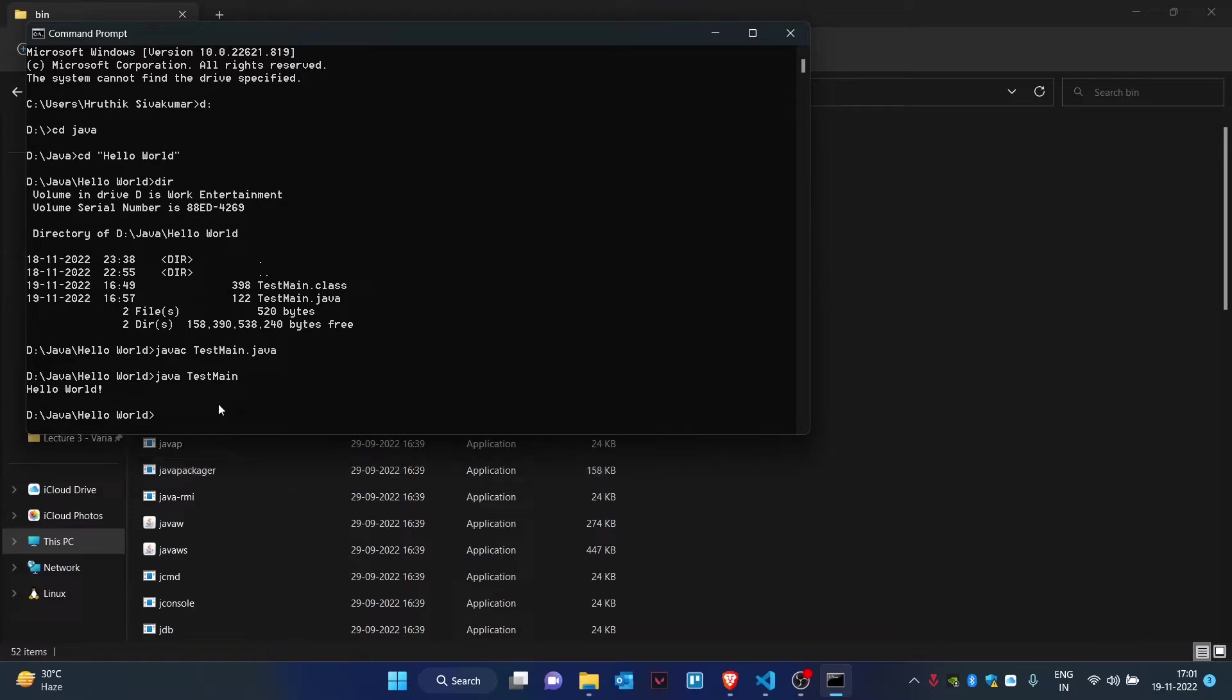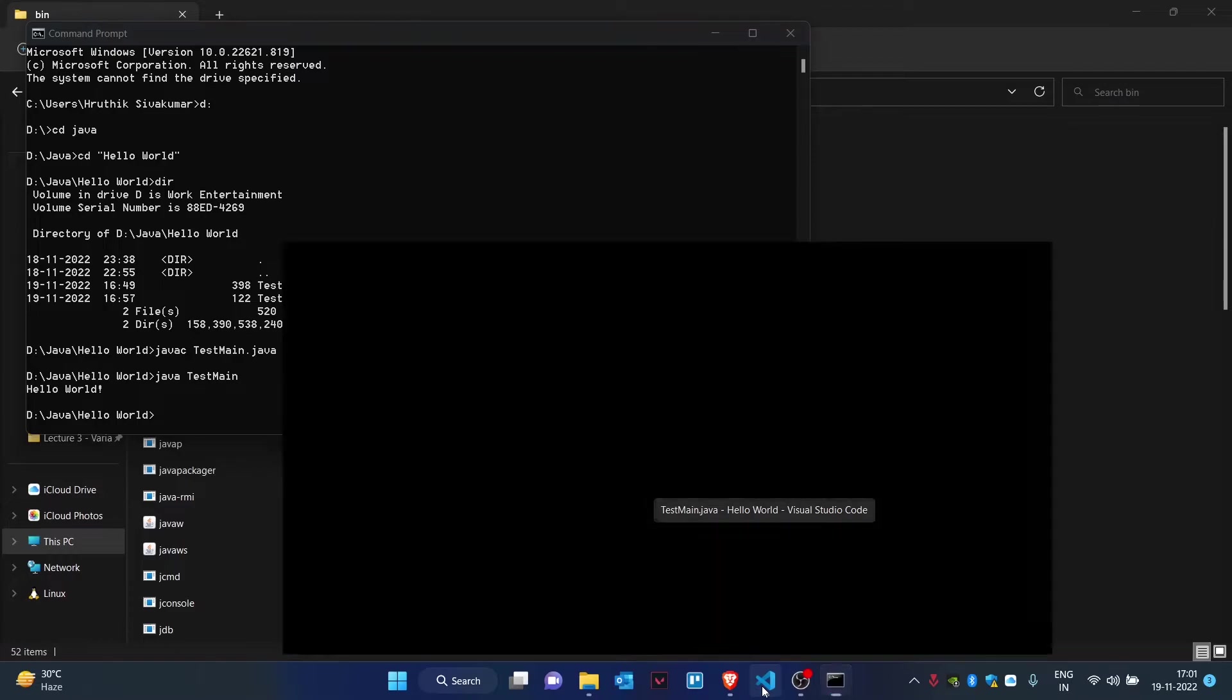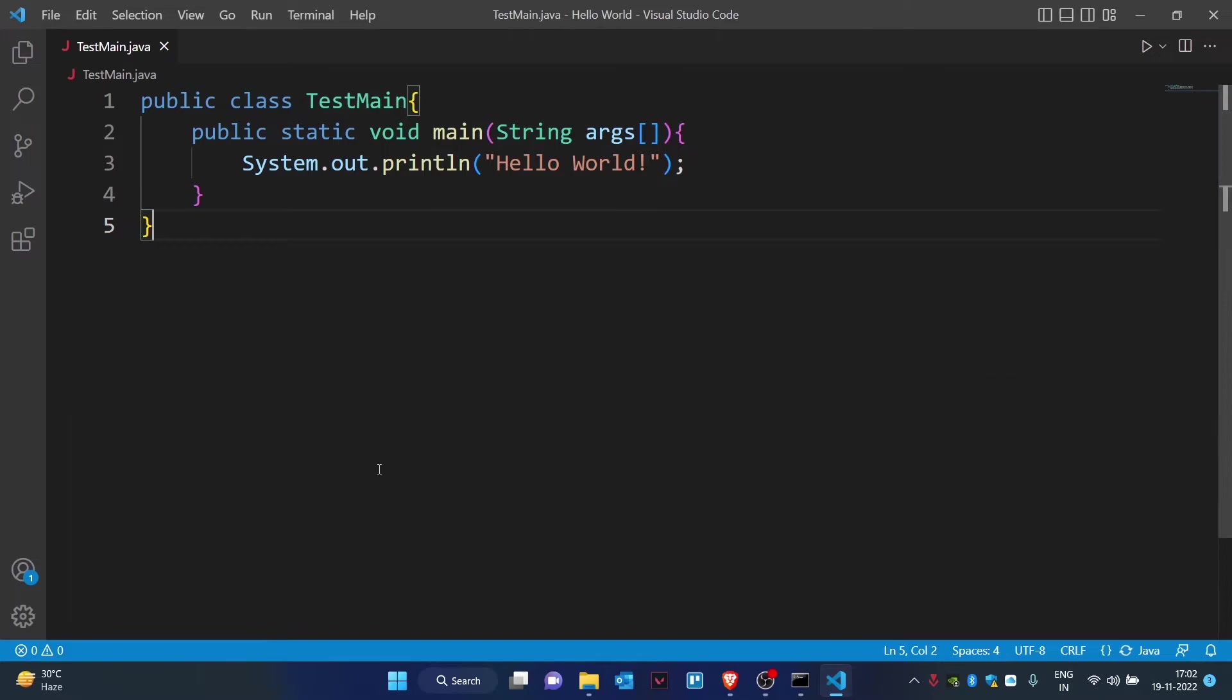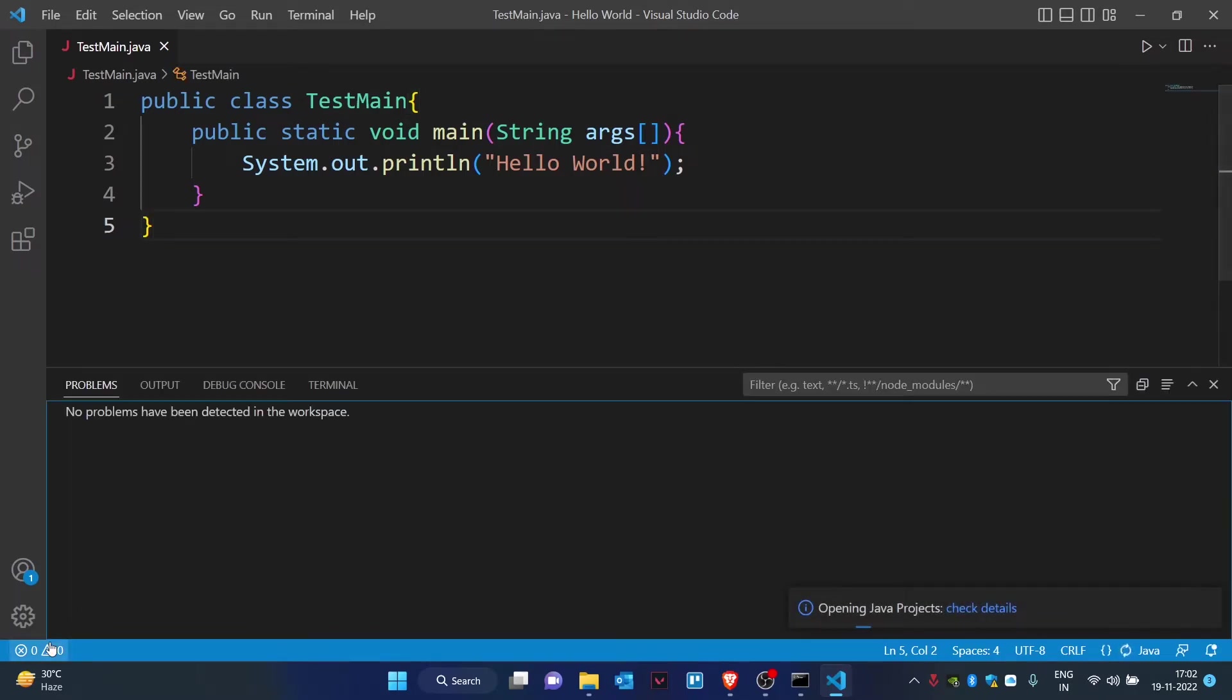This would be the same scenario if it is not working in your VS Code or any of your code editors. So now this would be the same situation for your VS Code. Go to the terminal, click on terminal.